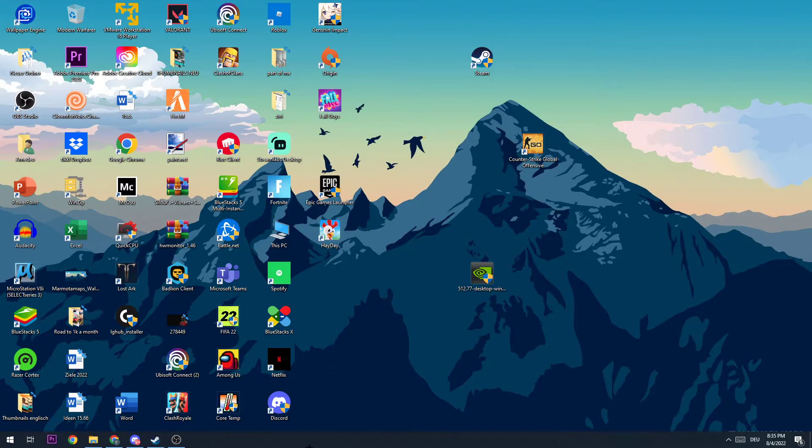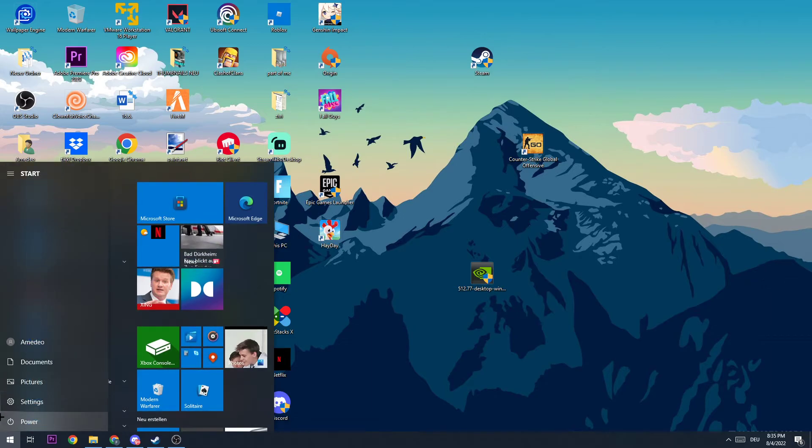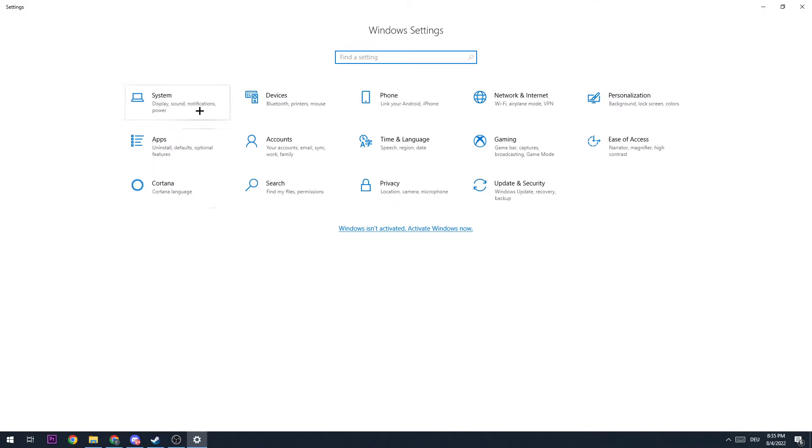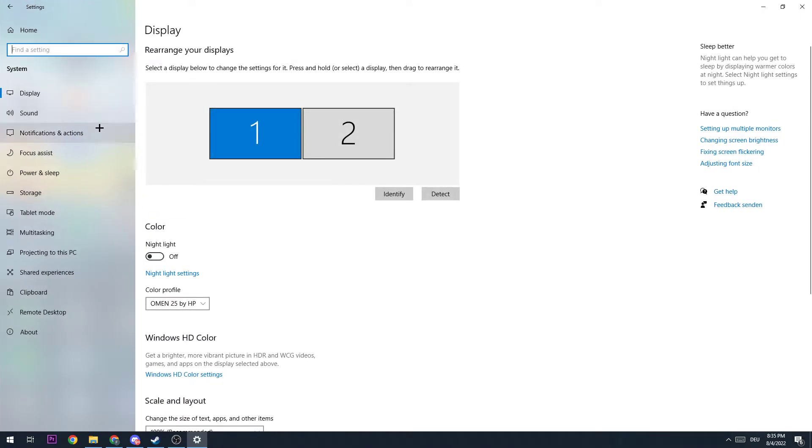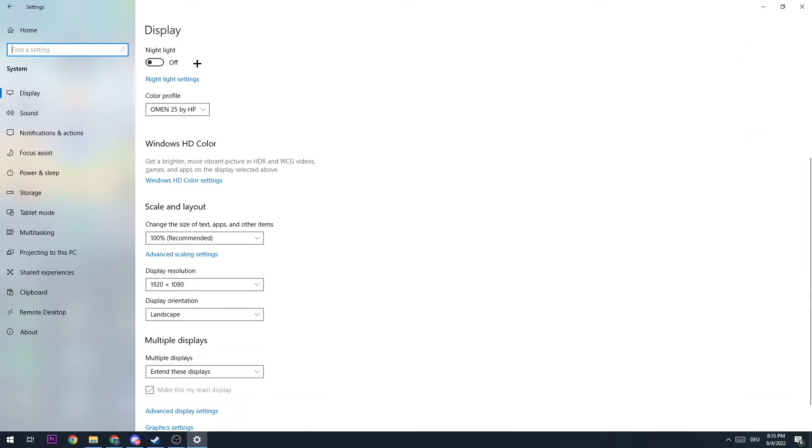open up your settings by clicking onto the bottom left corner of your screen on your Windows icon. Now I want you to click on System, and afterwards I want you to go to your display settings. I want you to check if your scale and layout is 100% as recommended and your display resolution is the same as in-game.